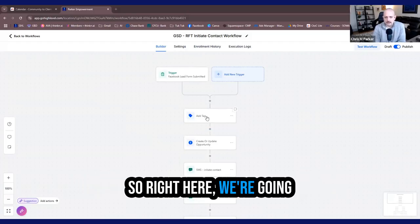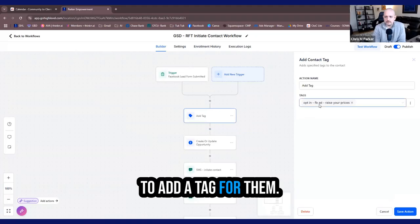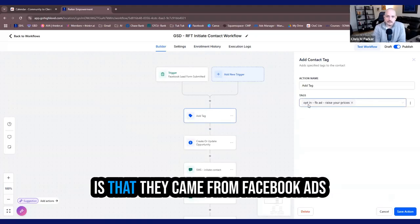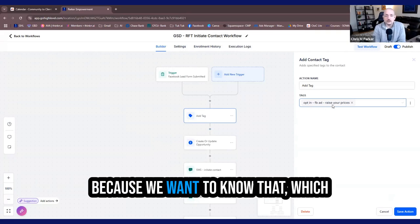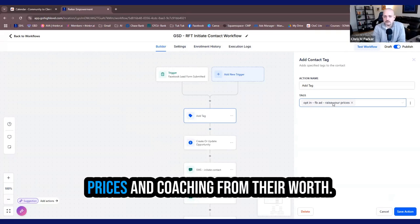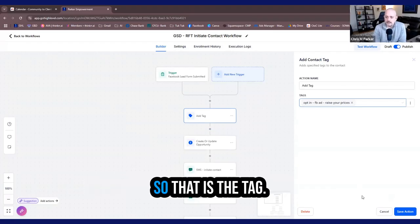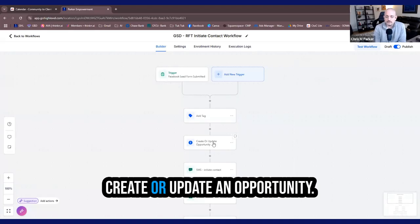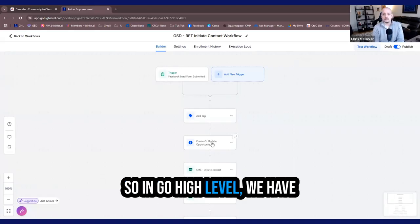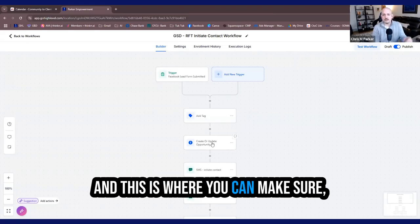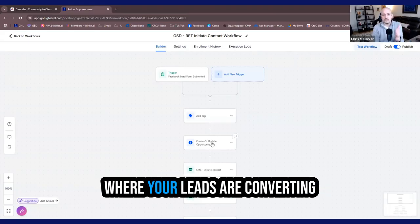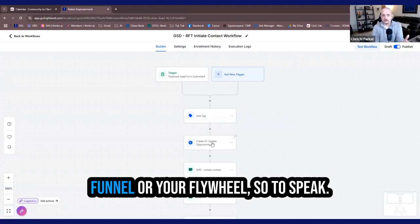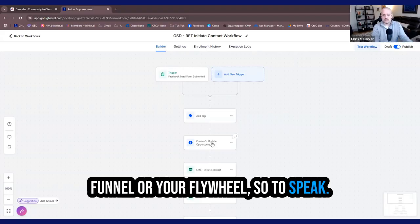So right here, we're going to add a tag for them. And the tag that I've set up is that they came from Facebook ads, because we want to know that, which is promoting coaches, raising their prices and coaching from their worth. So that is the tag that is created. After that, we create or update an opportunity. So in GoHighLevel, we have opportunities and pipelines. And this is where you can make sure where your leads are converting and how they're going through your funnel or your flywheel, so to speak.